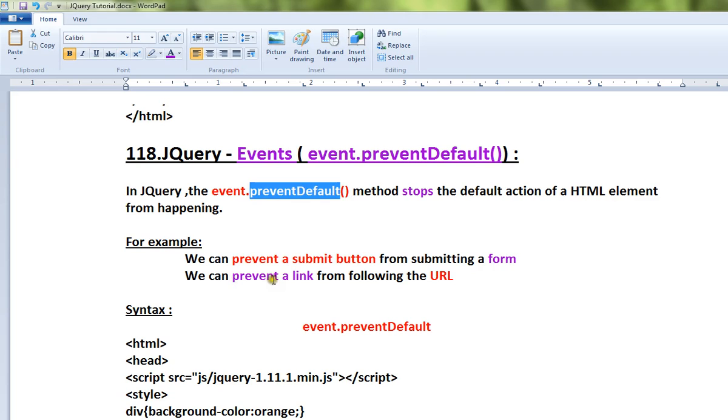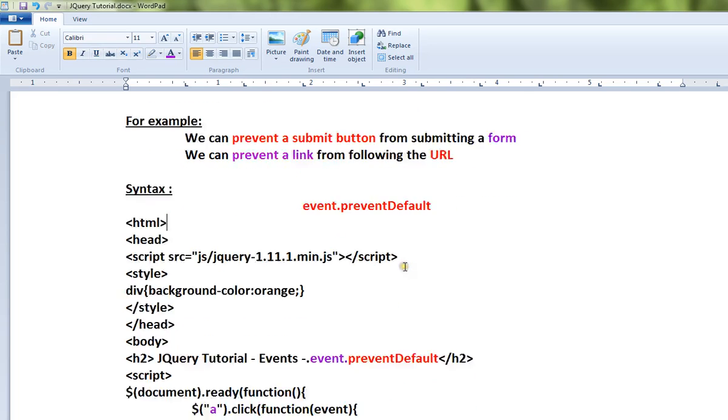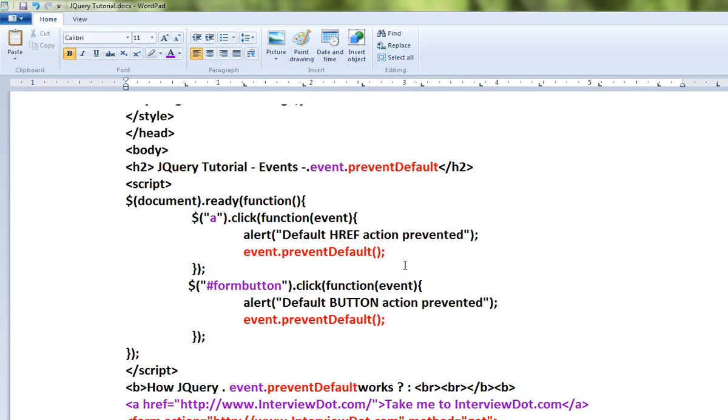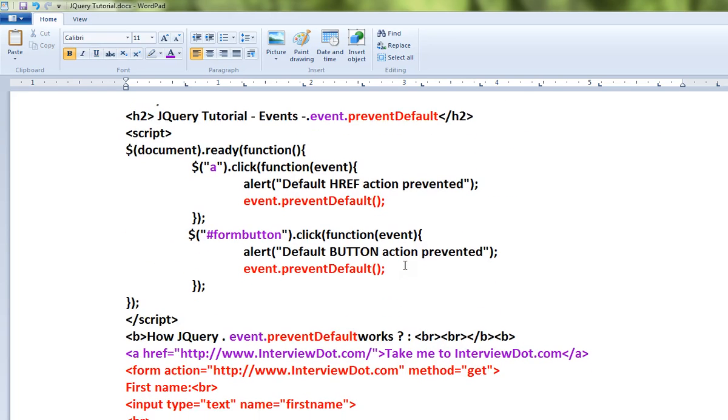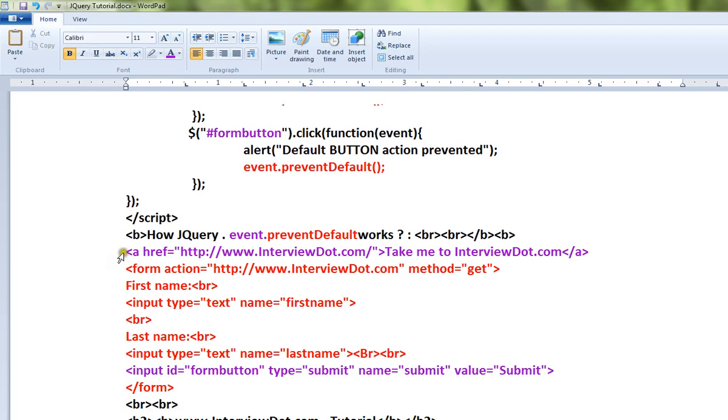Similarly, we can prevent a link from following the URL. This is the syntax for this API. Let me show you a simple example, then I'll show you a live demo.